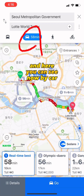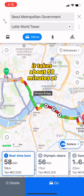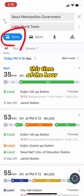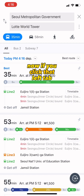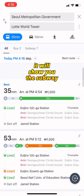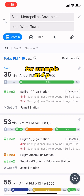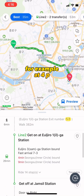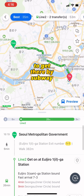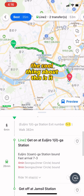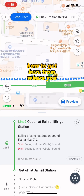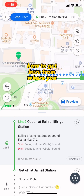Here you can see that by car it takes about 58 minutes at this time of day. If you click the left tab, it will show you the subway option and how long that would take. For example, at 4 p.m. it will take about 35 minutes to get there by subway.